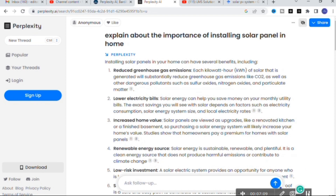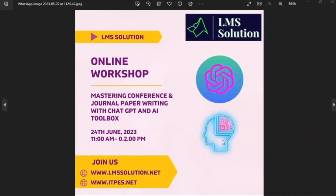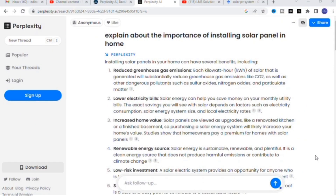We are also going to conduct an online workshop on mastering conference and journal paper writing with ChatGPT and AI tools on 24th June 2023. Feel free to join our workshop. Check the information link in the description of this video. See you soon at our workshop — get answers and experience on how to use ChatGPT and AI tools for research article preparation. Hope this video is very helpful for you. Thank you for watching. Have a nice day.